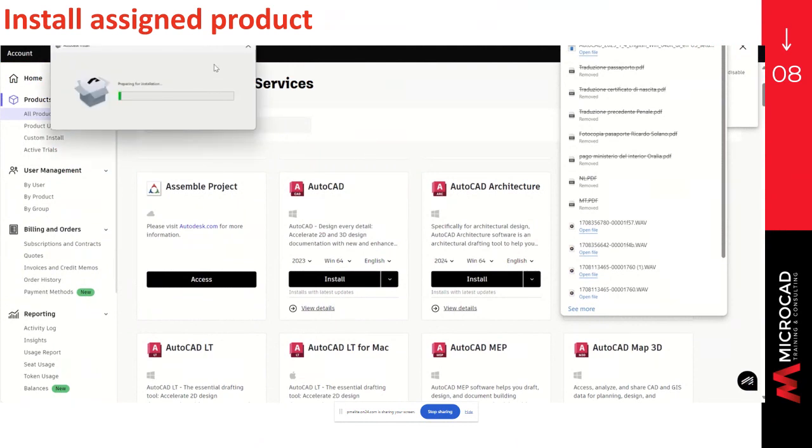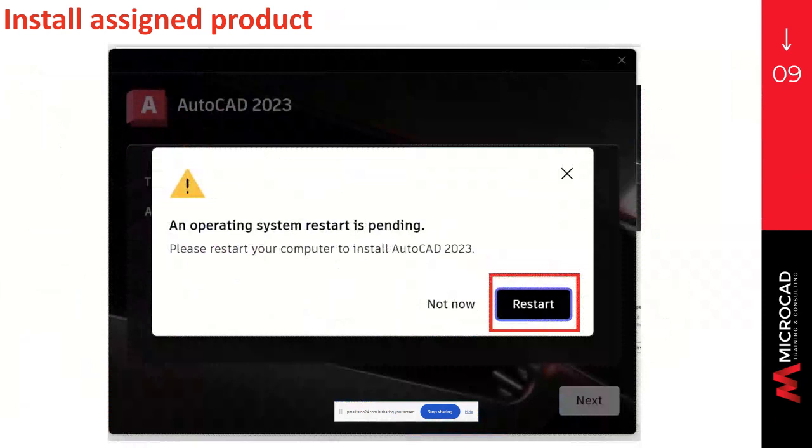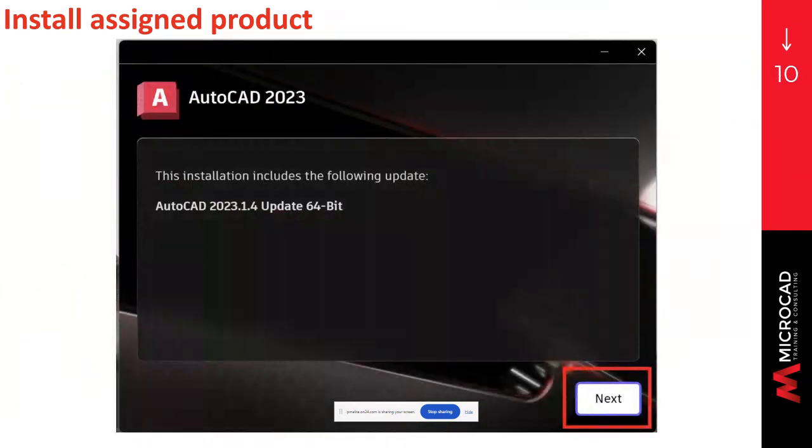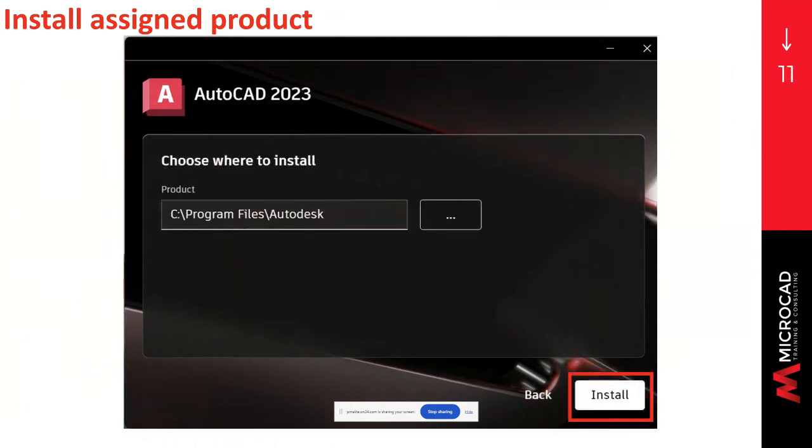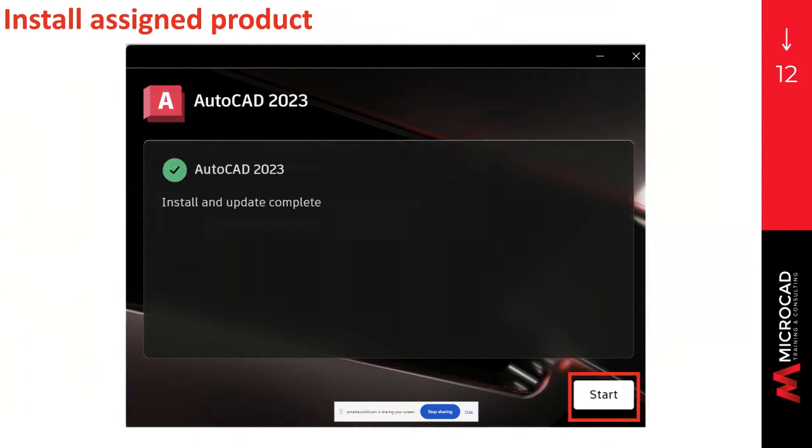And once it starts downloading, you will have to allow Autodesk to make the changes in your computer and click on yes. Then you will receive a message from Autodesk asking you to restart your computer to install the software. You will have to click on the option restart. Then an Autodesk message will come out saying that the installation includes some of the updates. And then you will have to click on the option next. After this, Autodesk will ask you where you want to install the software. So you can select the location where you want the software to be installed. And click on install. It will start loading. And after the process is completed, the install and update will be done. And you can click on the bottom start. After this, you will be able to open your software and start using it. Just logging in with your email and password.